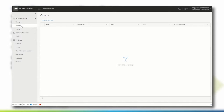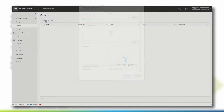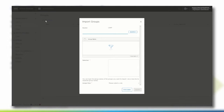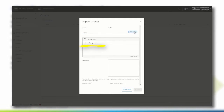To verify that the service provider has properly configured the organization's LDAP integration, click Import Groups and search for a group that is available within the organization. If you get a result, the LDAP integration has been properly verified.